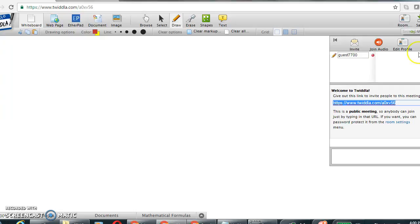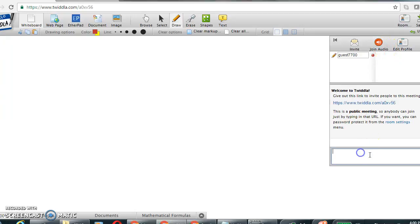There's also audio functions for users who would like to talk in real time with one another, and there's also a chat-based function where users can type text-based messages to each other.